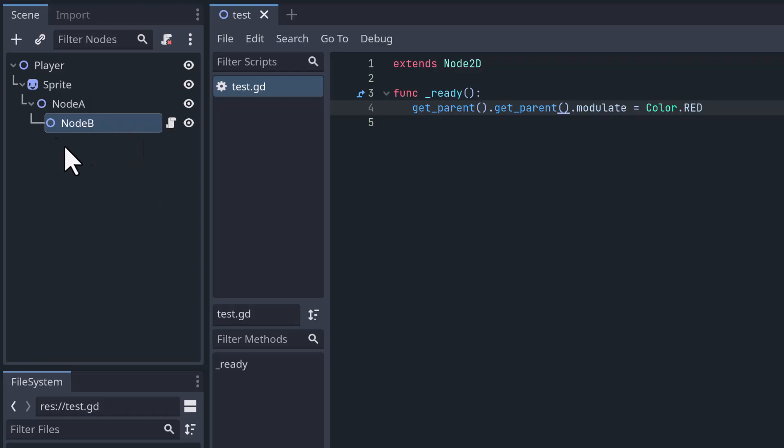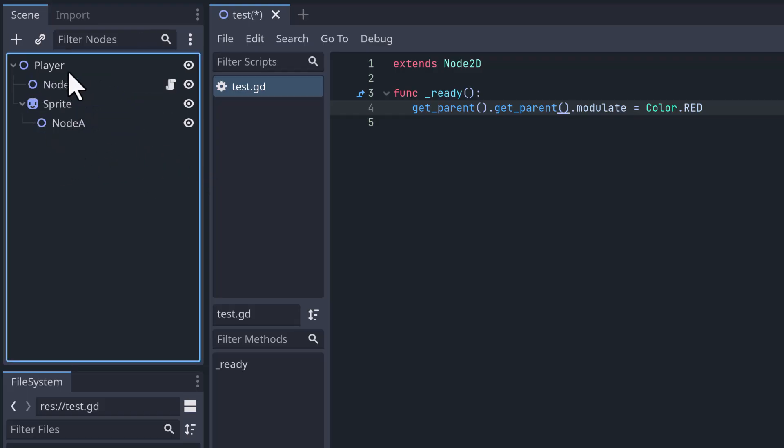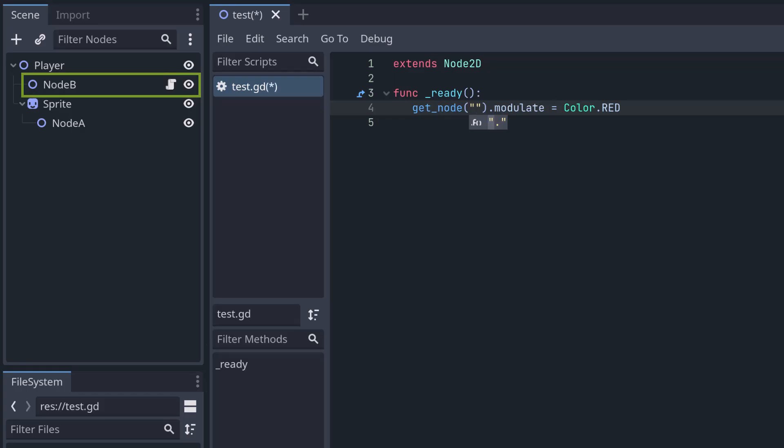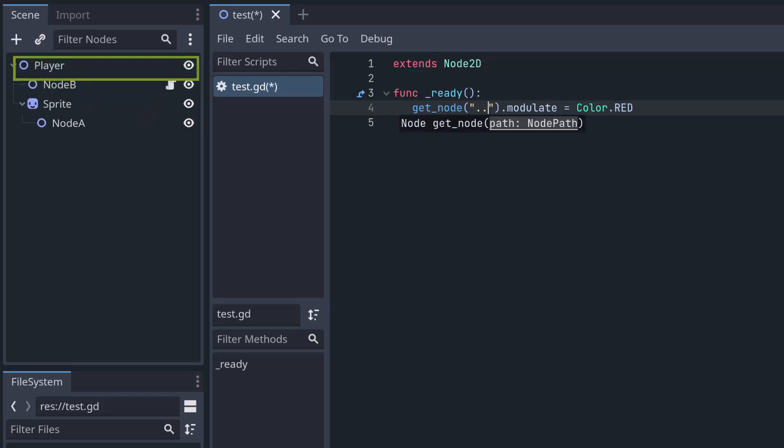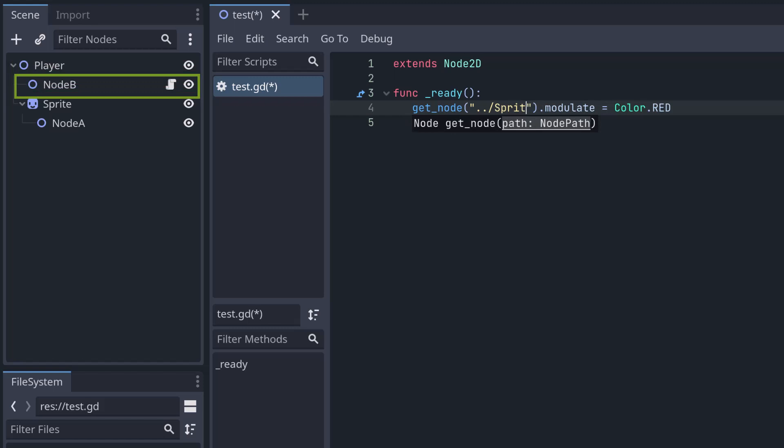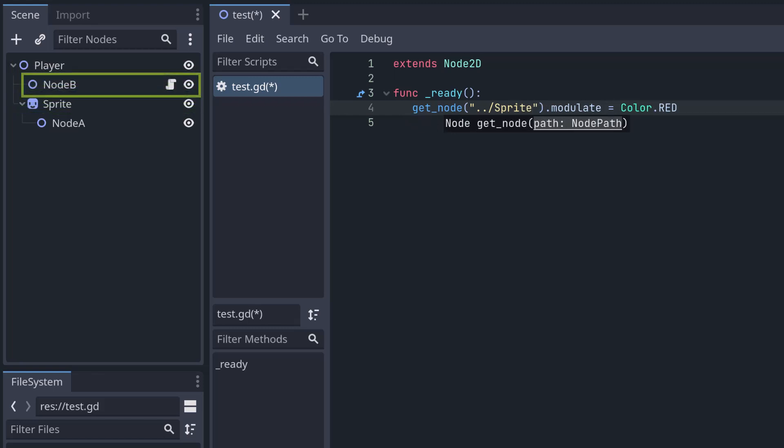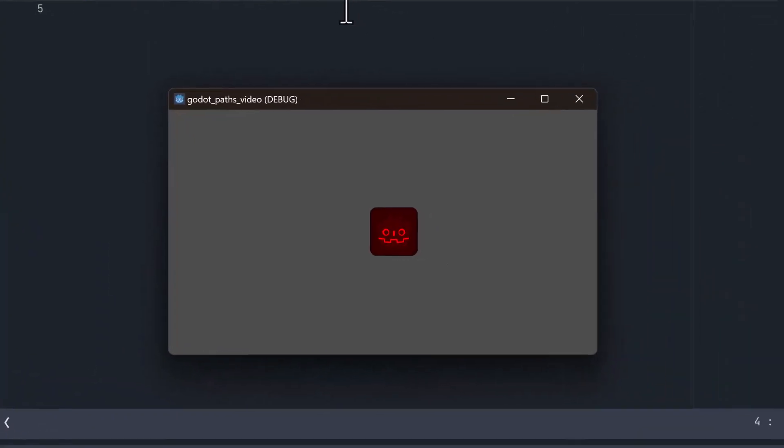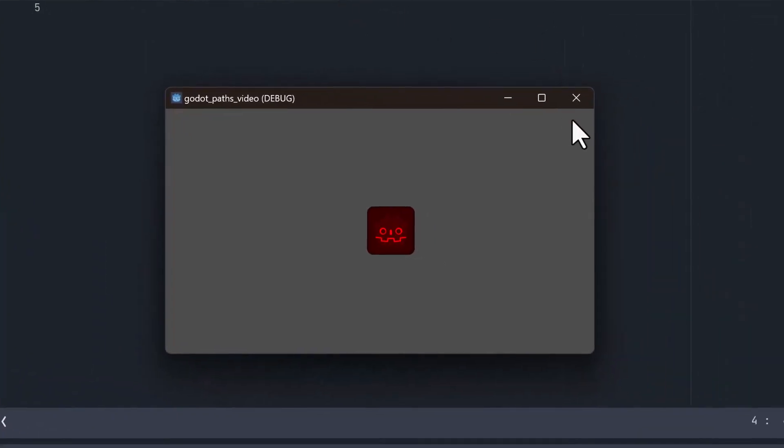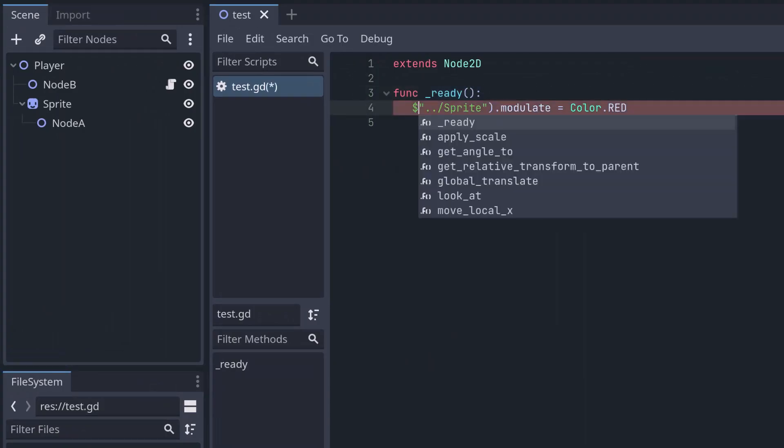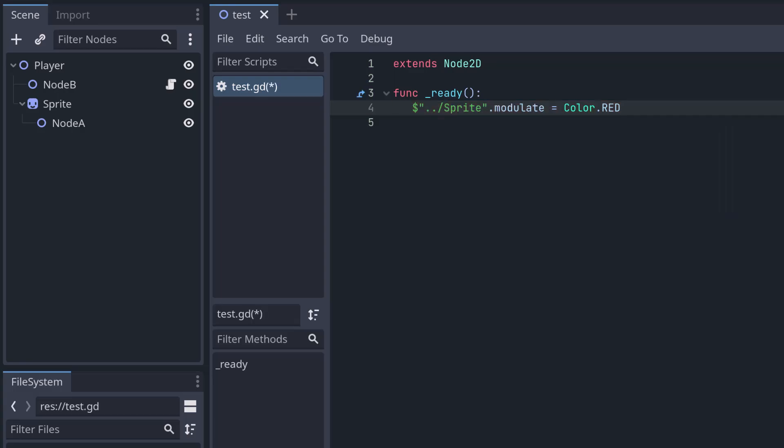So now we know how we can find a node below the current node and find a node above the current node. So what about a node that is on the same level? If I move NodeB up here, how would I find the sprite? You may have already guessed the answer. We can use a combination of both methods. So we can just write get_node. We're currently at NodeB. And what we do first is we go up one level. Now we're at the player node. And now we go down one level again to sprite. So this tells it, go up to the player node and then find the sprite below the player node. Let's try that. And it works just fine. And if you want to use the dollar notation, if you have dots in it, it's a good idea to use quotes. So that also works.